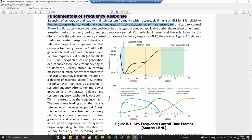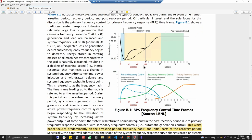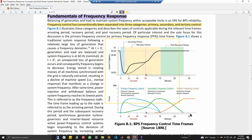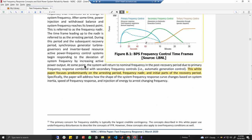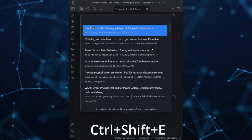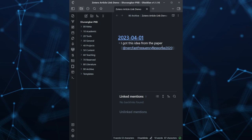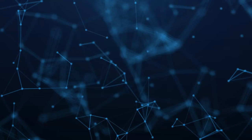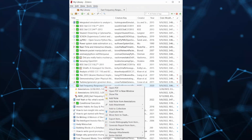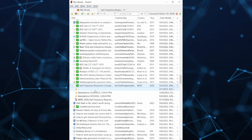Imagine this — I stumble upon an incredible article on Zotero that I just have to read. As I dive in, I annotate it, taking notes of the most important points. But now I want to refer to this article in my Obsidian note. No problem. A quick keyboard shortcut, Ctrl+Shift+E, and I can search for my article by name and hit Enter. Just like that, a bi-directional link is created between Zotero and Obsidian.